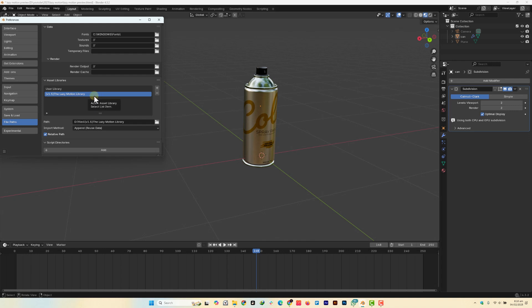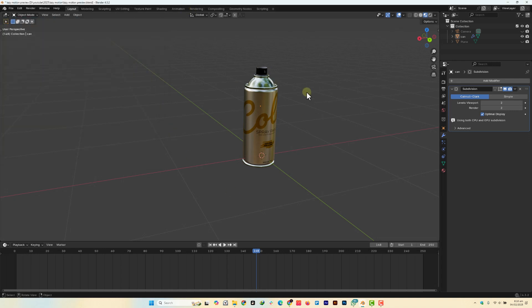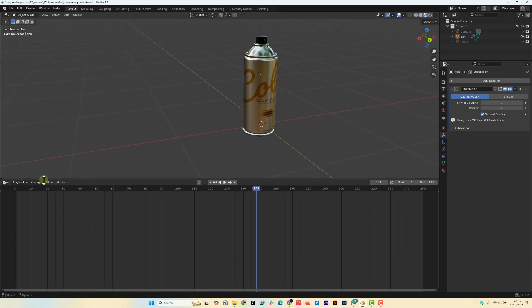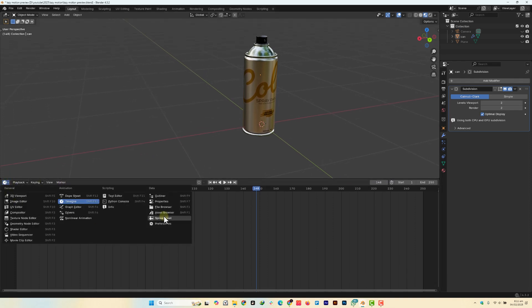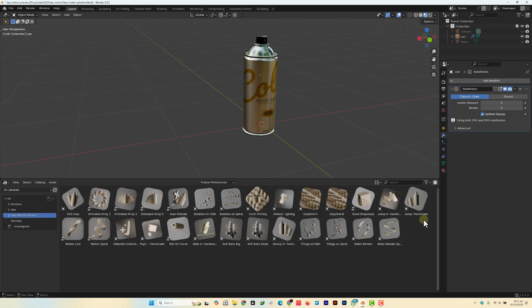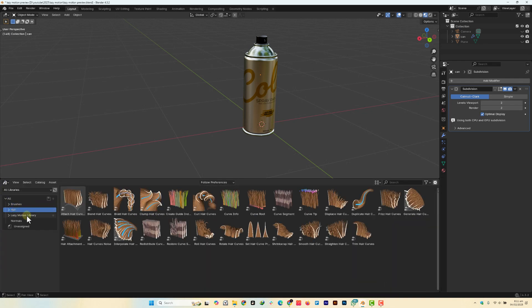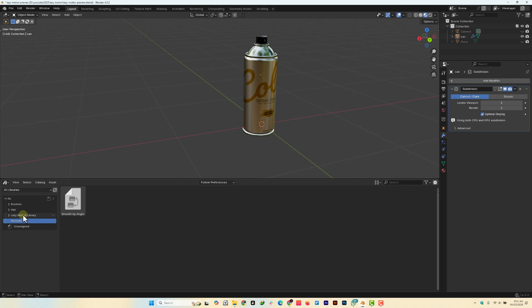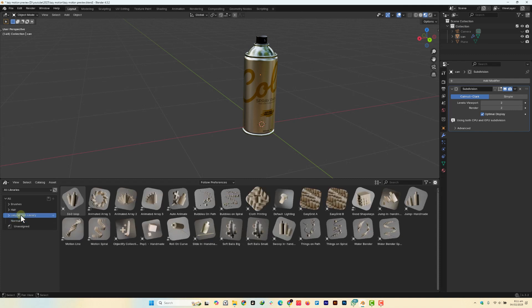Once it's added, it means it's already installed and you can access it in your Assets Browser. To access the Lazy Motion Library, drag the panel here and change the view to the Assets Browser. You'll see all your assets, and there's the Lazy Motion Library. Once you click on it, you can see we have over 20 plus drag and drop motion presets ready to go.